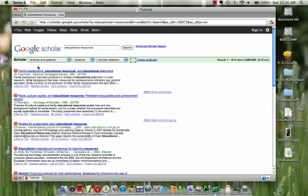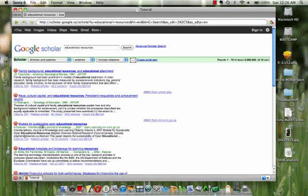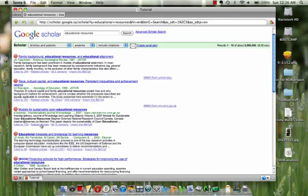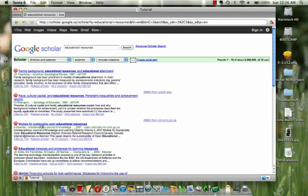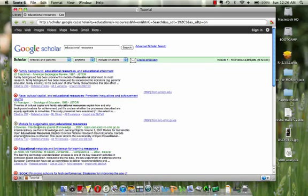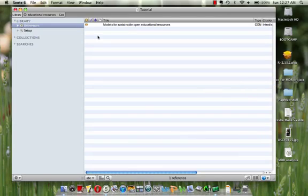It's Google Scholar and it's giving you a list of references. Let's say I want to add this particular reference to my library. I'll simply click on the target button. Let me show you.